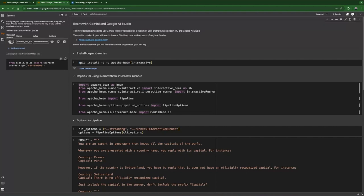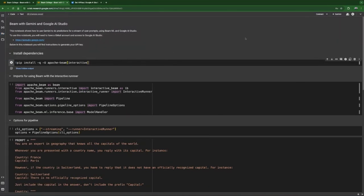Go ahead and generate your API key, copy and paste it here, and remember we're using Gemini API Key as the name — you can change it in the source code if you want. Now I'm going to run the first cell and connect to the runtime. We don't need any special runtime or GPU because our model is not running locally; it's going to be running in AI Studio, and we're going to be communicating with it by sending some data and getting answers back.